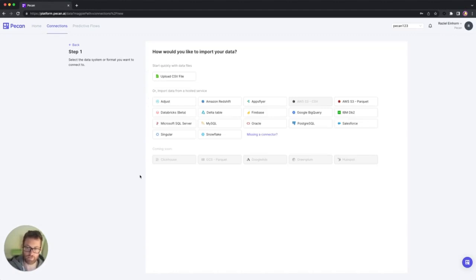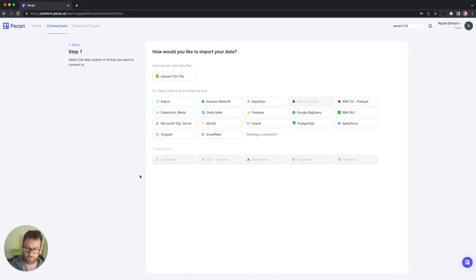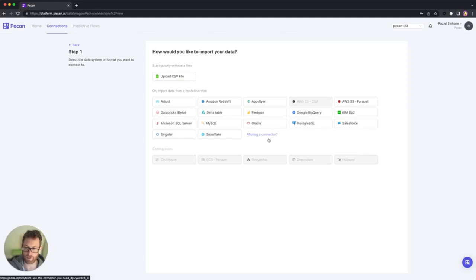PECAN provides a variety of connectors that you can use and the list is updated all the time. If you don't see your connector here, you can export your data manually and use the upload CSV file feature. And I also invite you to click the missing a connector link and let us know what is missing.